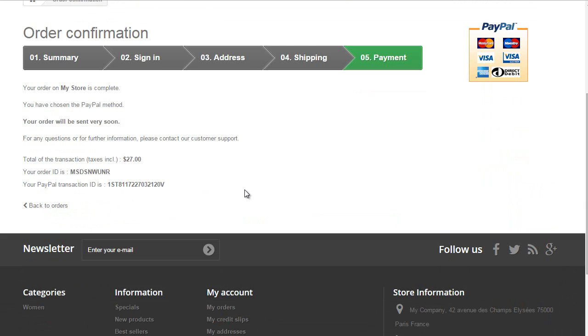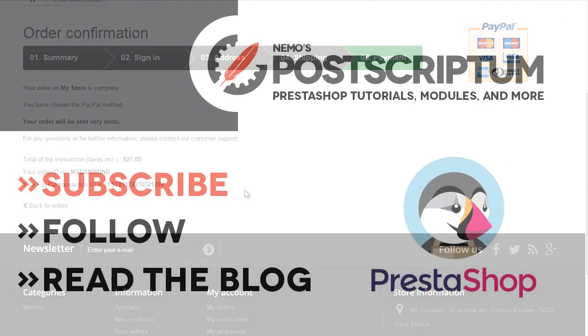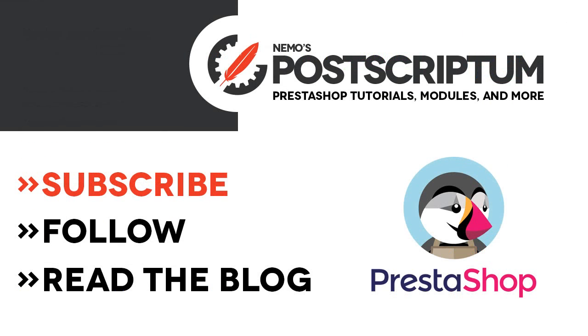This is everything for today's video. I hope you found it useful, and if you did please subscribe to the channel and follow the blog at Nemo ps.com for more great PrestaShop tips and tutorials. Thanks for watching, I will see you next time.